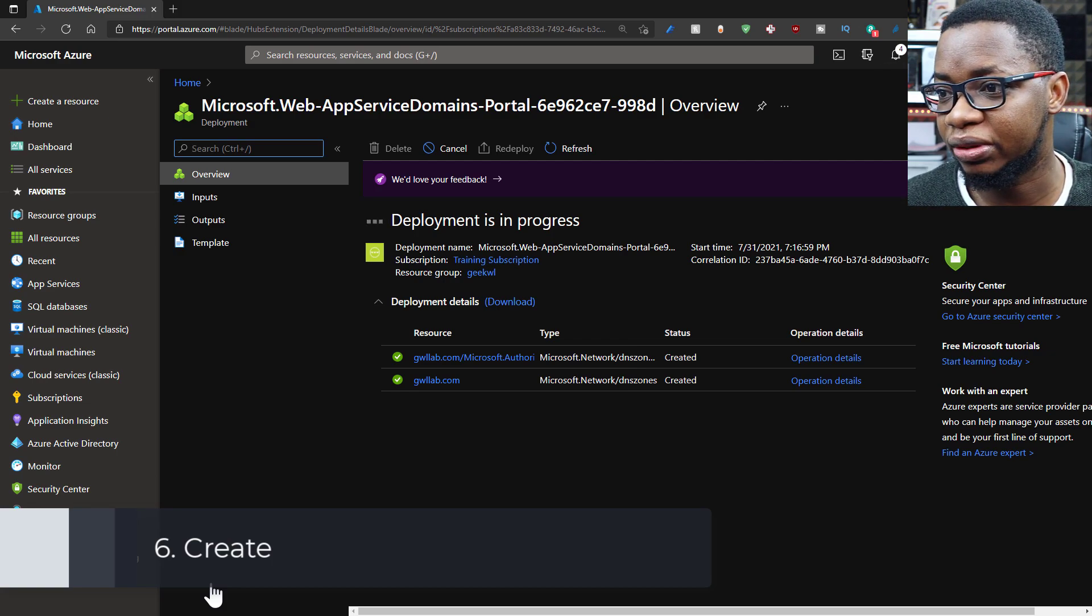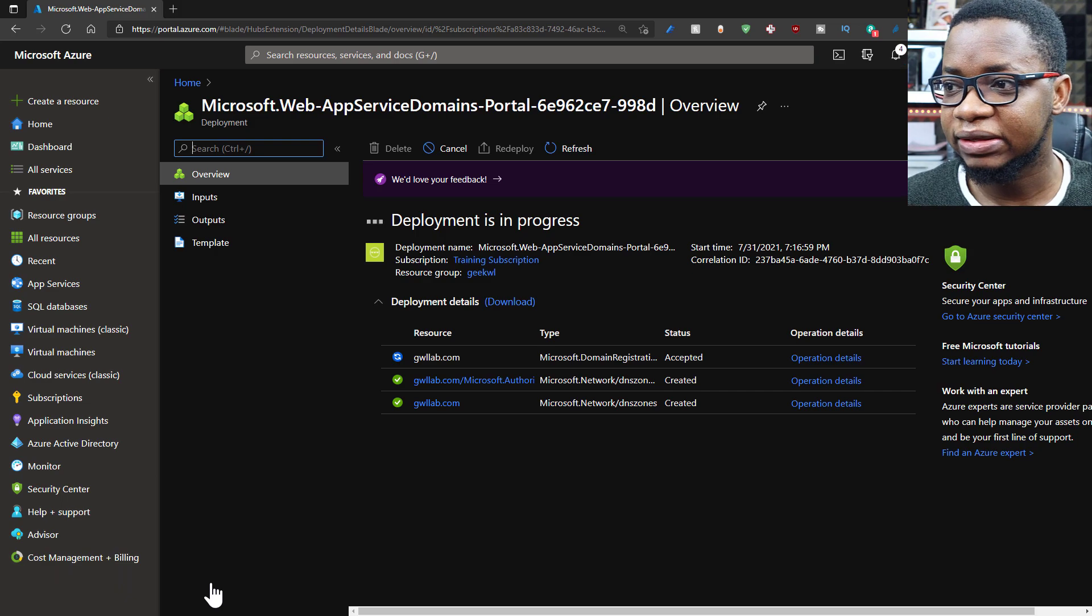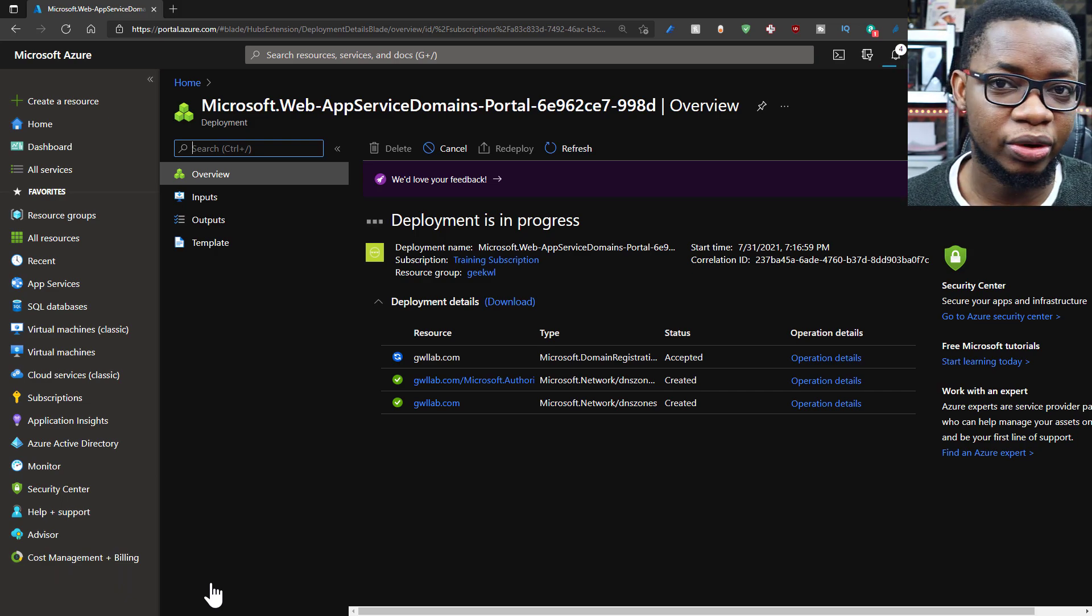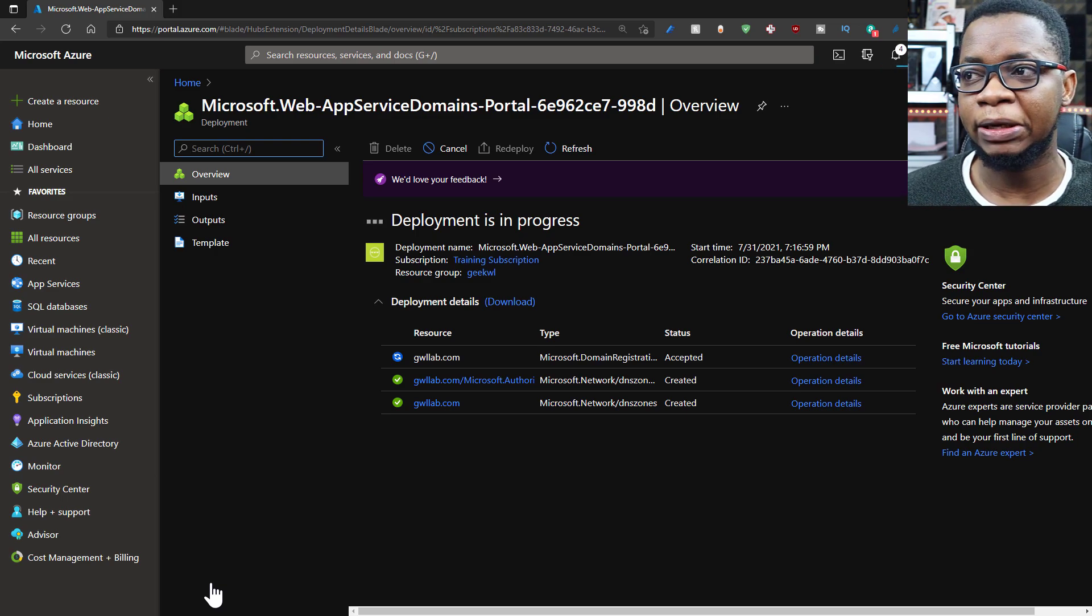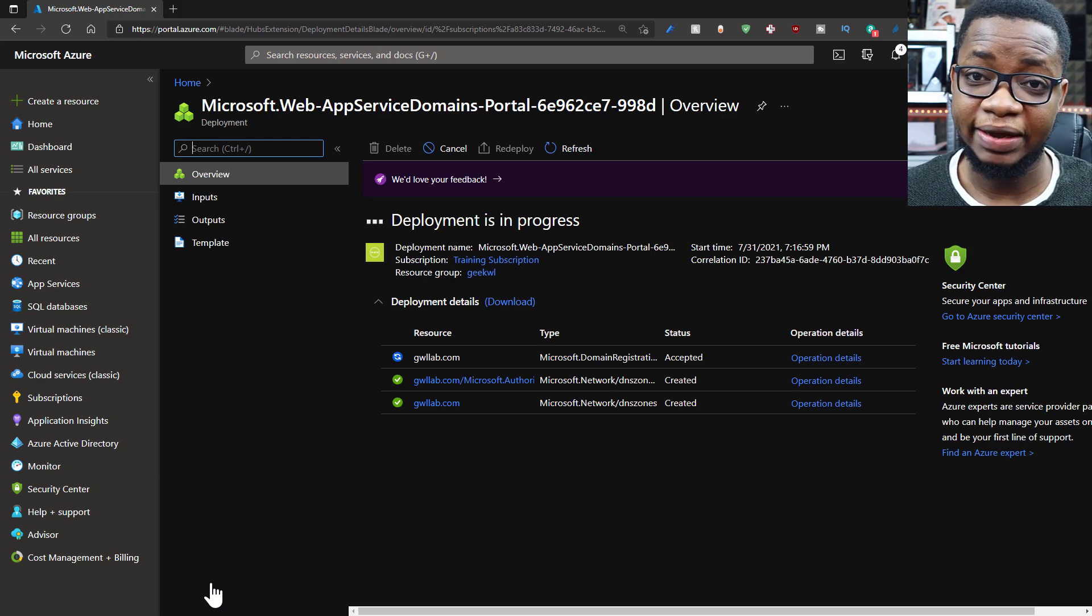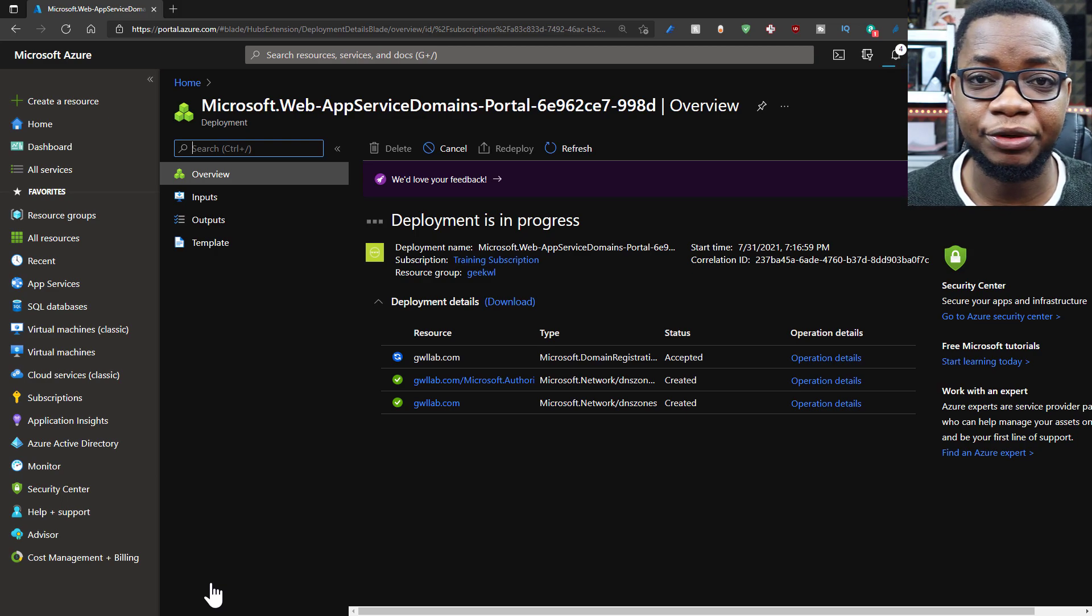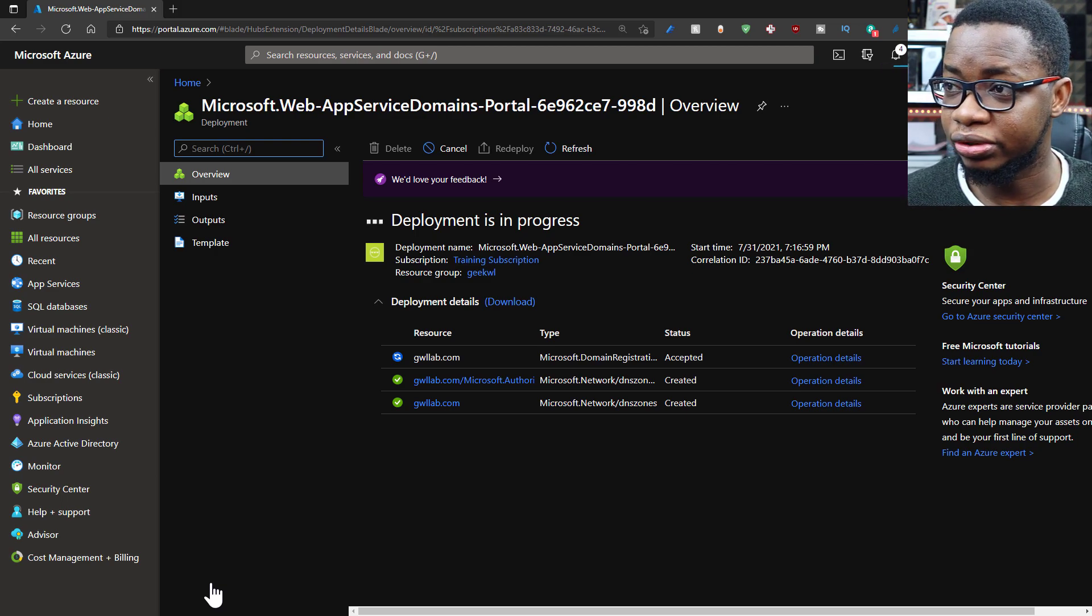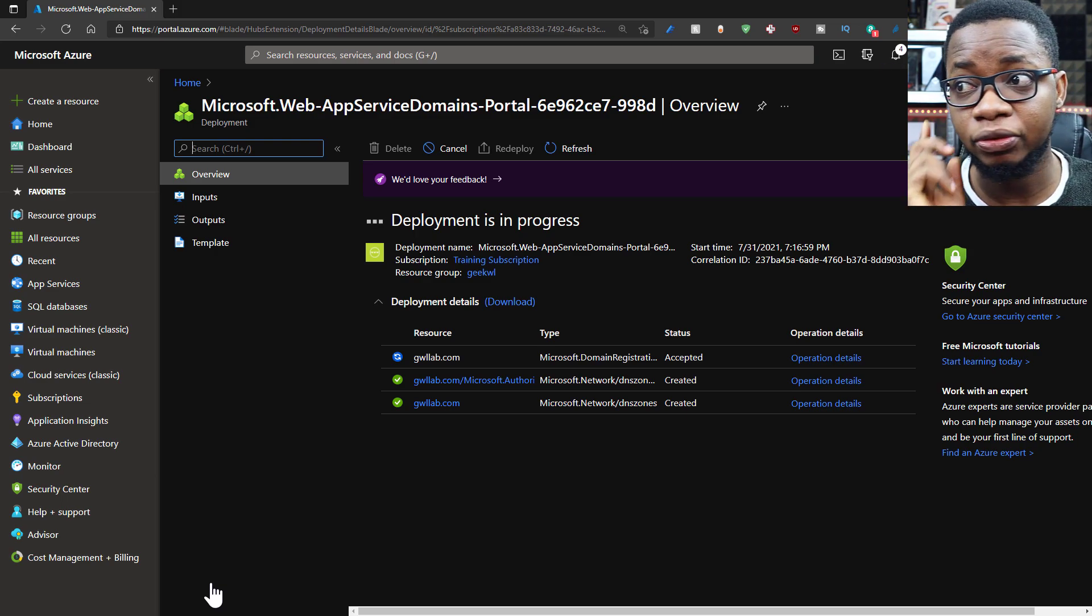And then once I'm happy with that, I'll click on create. That takes a couple of moments to create. So what is going on in the background is that it's going ahead to register my domain name, bill me, either use my Azure credit or use the credit card information I have saved in my account. That takes a couple of moments to finally get that up and running.